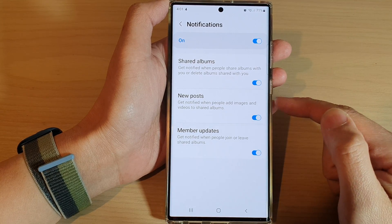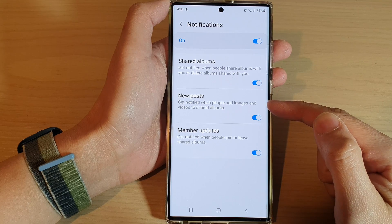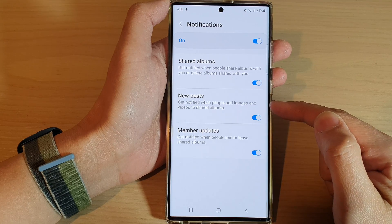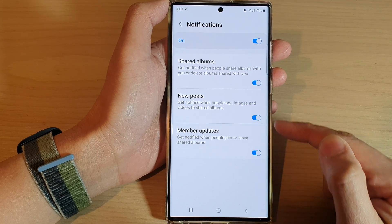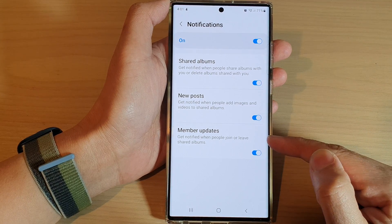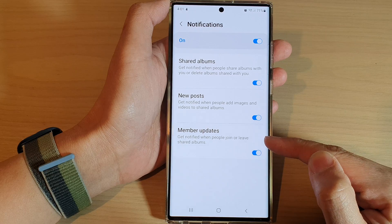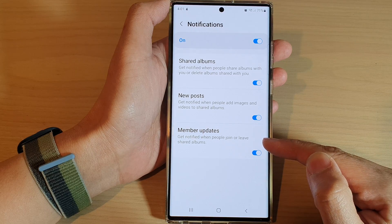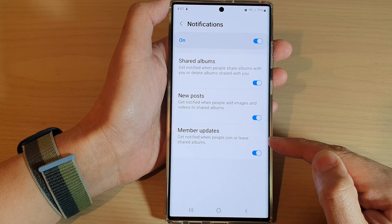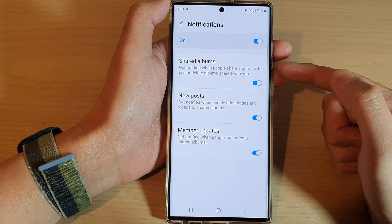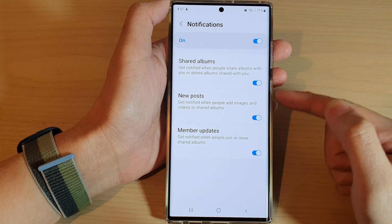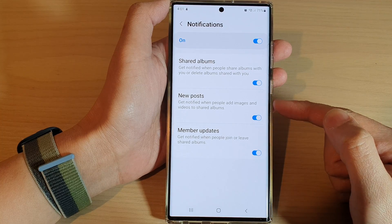You can also turn on or turn off new posts — get notified when people add images and videos to shared albums — or member updates — get notified when people join or leave shared albums. Those are the additional options you can switch on or off.